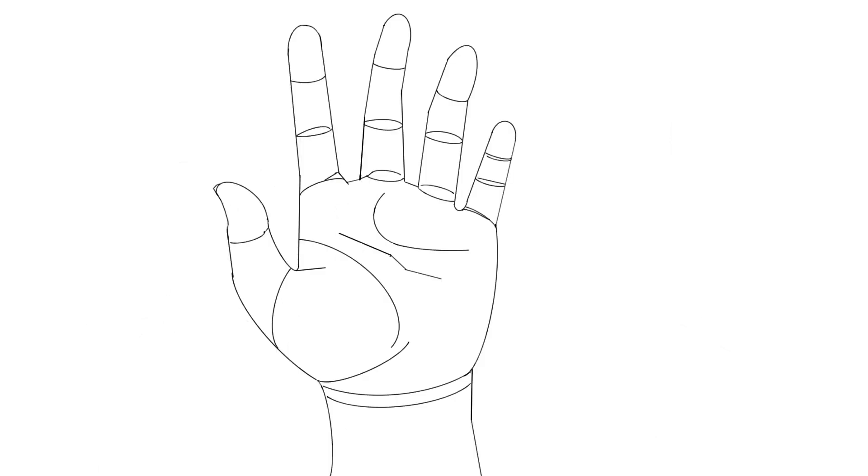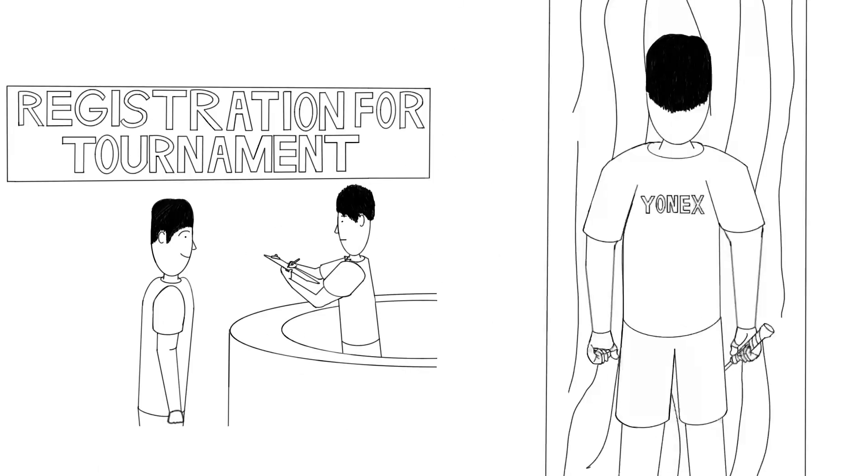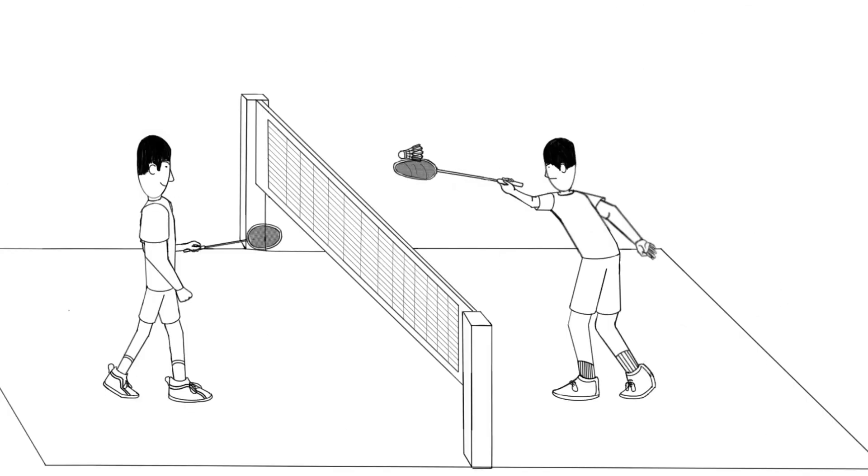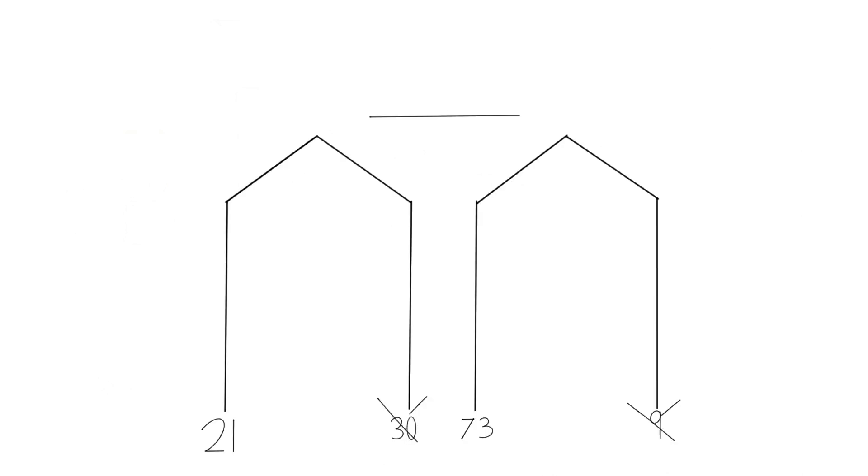That was the encouragement the boy needed. He signed up for the tournament and match after match, he entered the final.